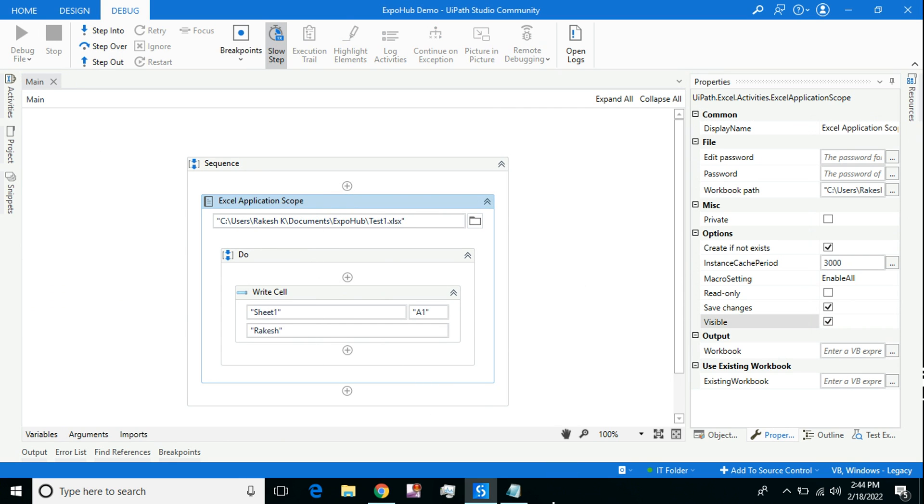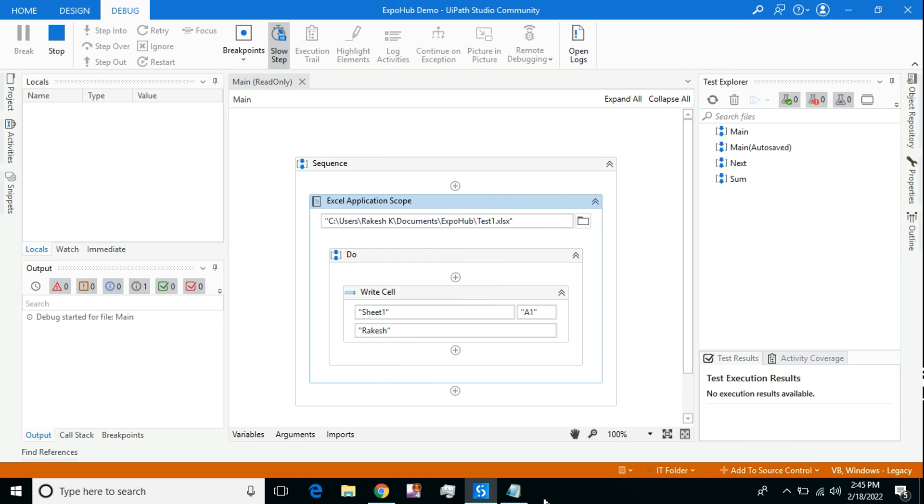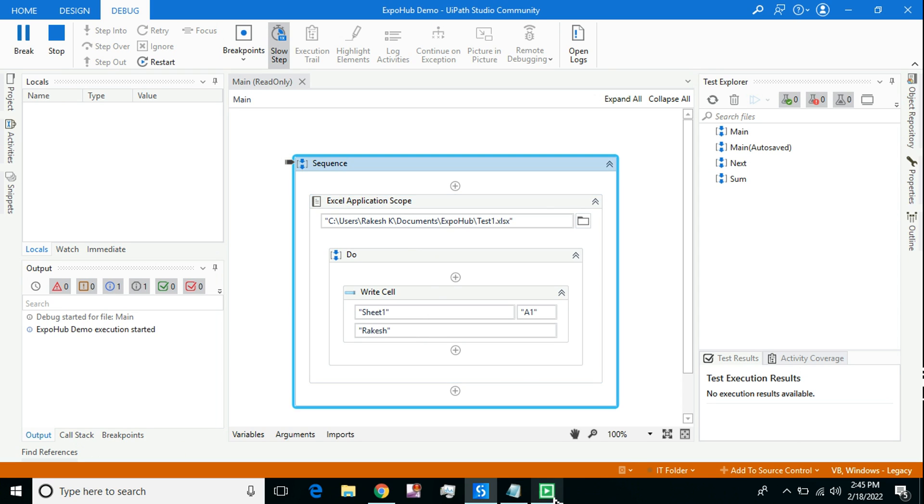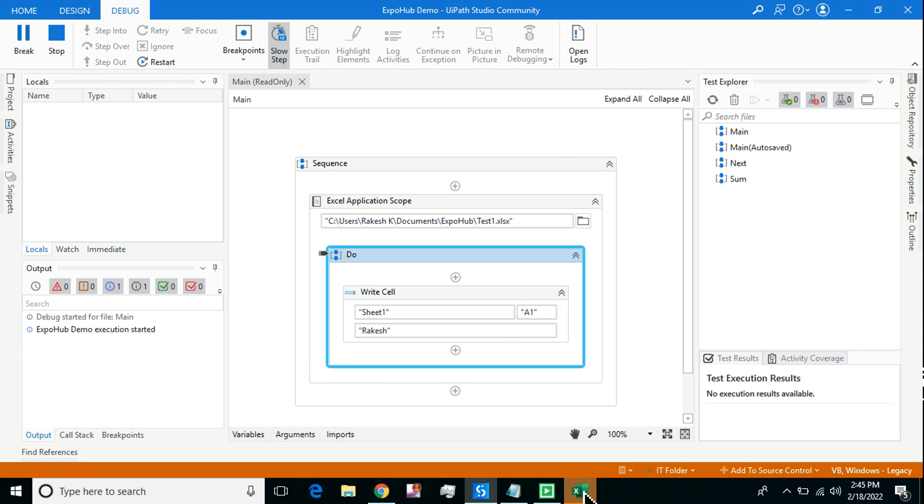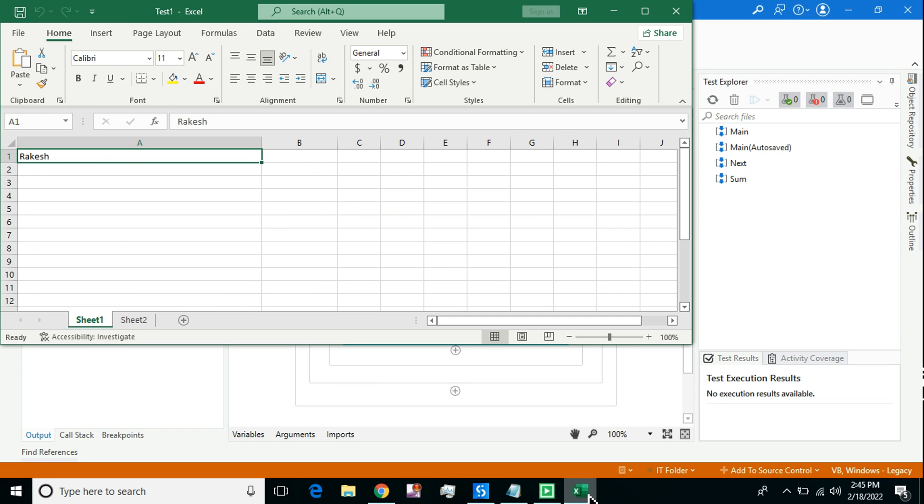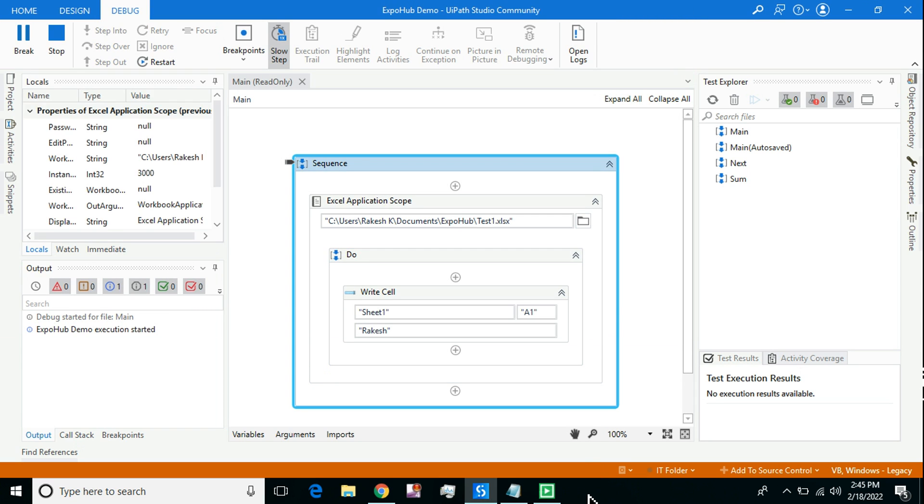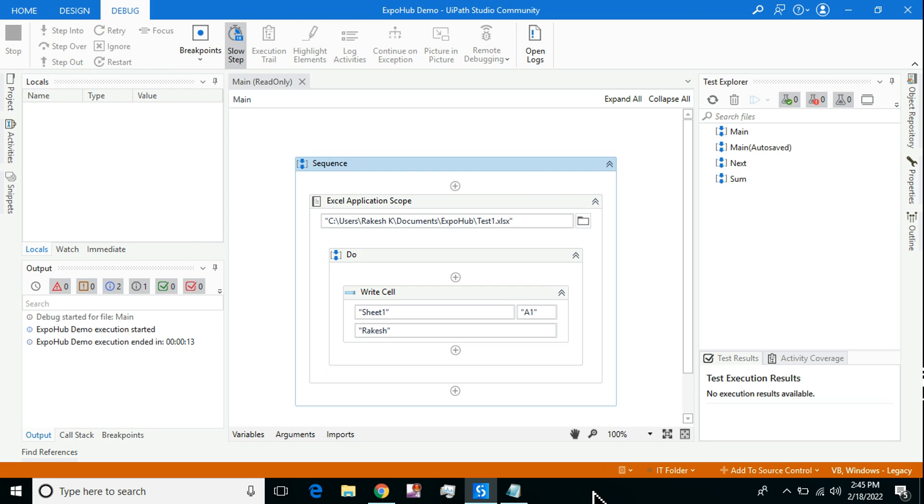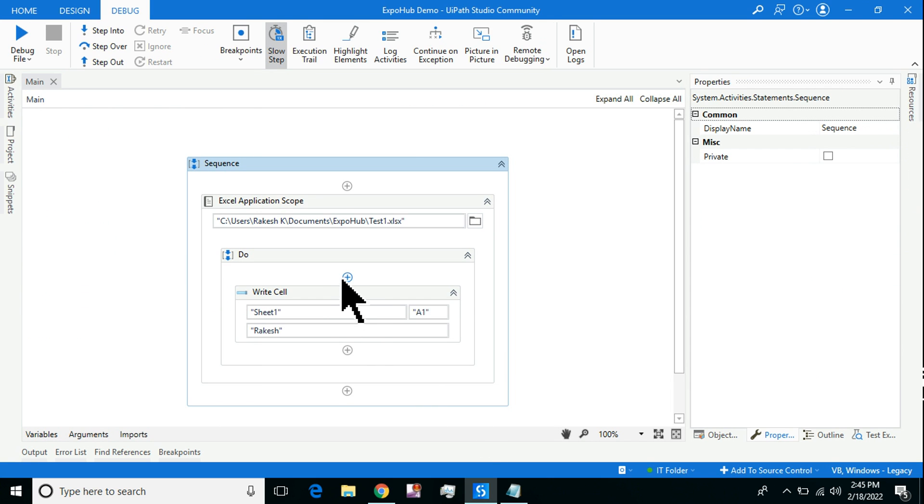If I once again enable the Visible option and run it, look at my taskbar. You will see the application is being brought to the foreground. Look at this, do you see? It has been opened. It might come to the foreground or may not, it may happen within fractions of seconds. You can provide a delay activity and try to analyze it.